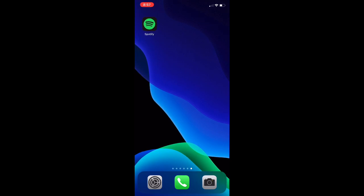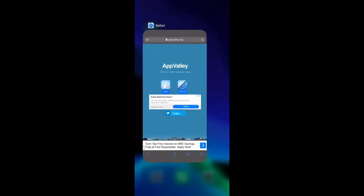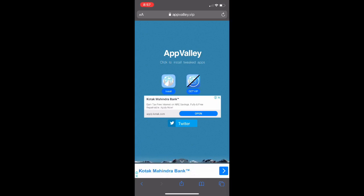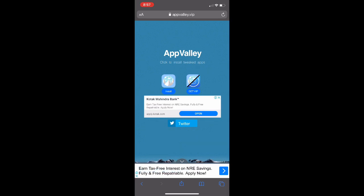Alright, let's go ahead and get into the tutorial. First of all, you're going to need to head over to Safari and go to AppValley, which is a site where you can download an app that allows you to download tweaked apps, including Spotify Plus Plus. I'll be leaving a link for it in the description.